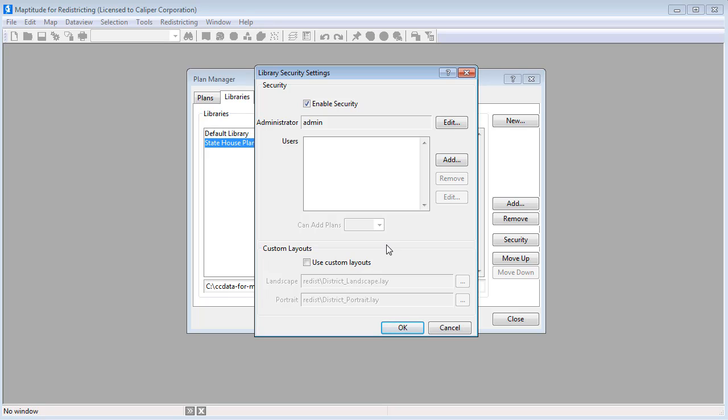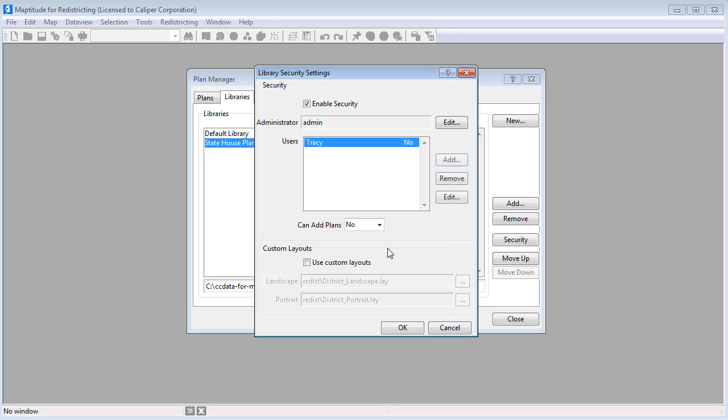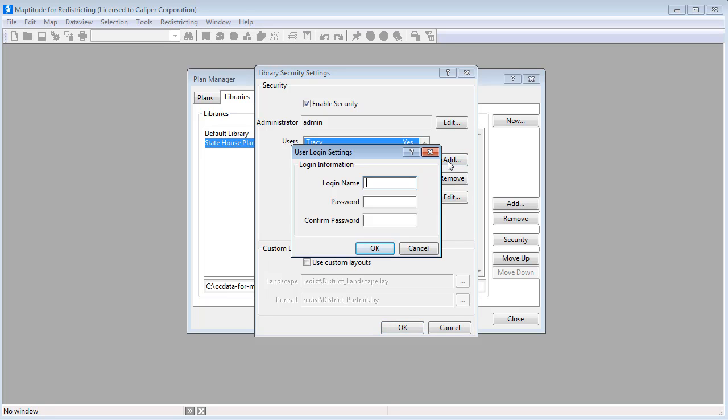Add some users by clicking Add. Enter a login name and password for the user, and click OK. Choose whether the user is allowed to add plans to the library from this drop-down list. Add any additional users the same way.